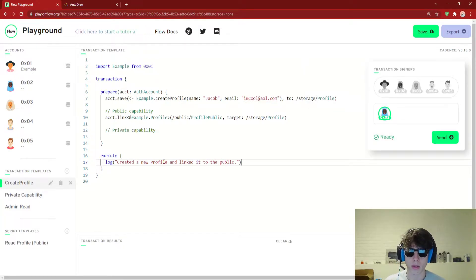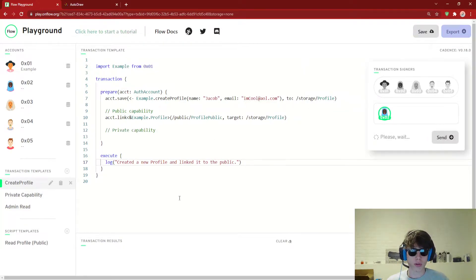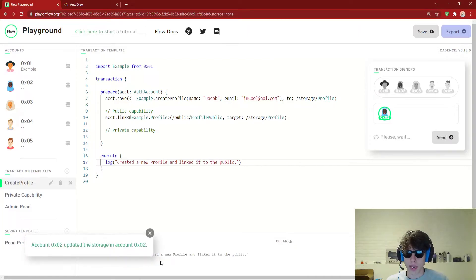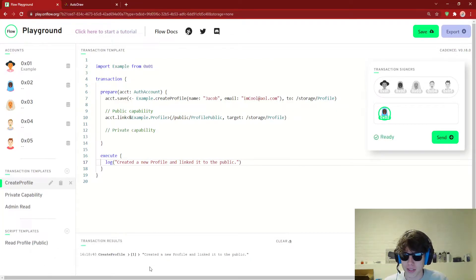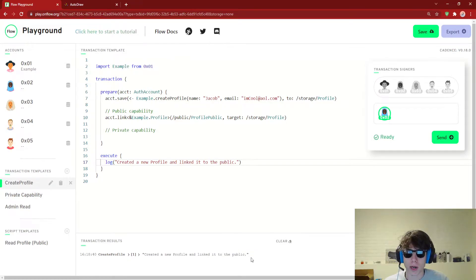Let's run this for account two. We can see — more popups, Flow team — 'created a new profile and linked it to the public'.